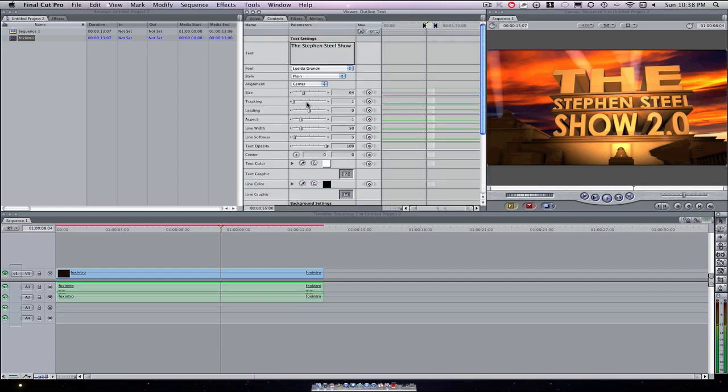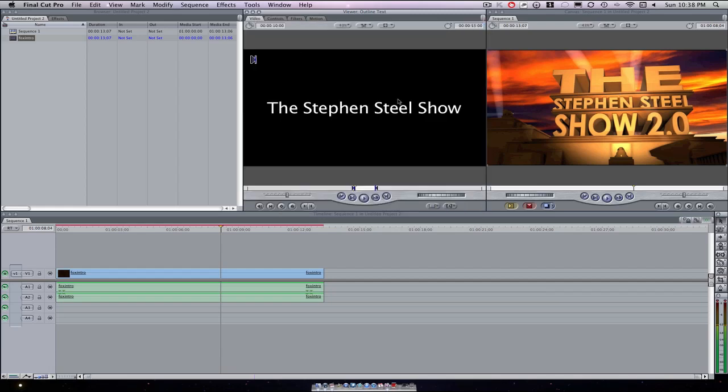Make that a little smaller by going to size right here, adjusting that. That looks about right.